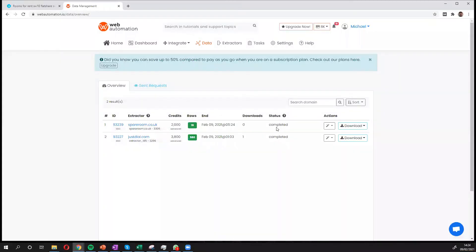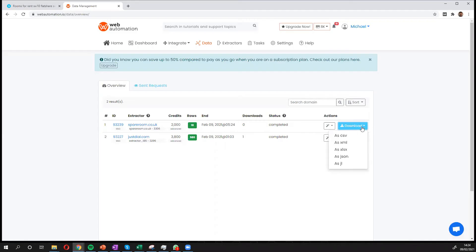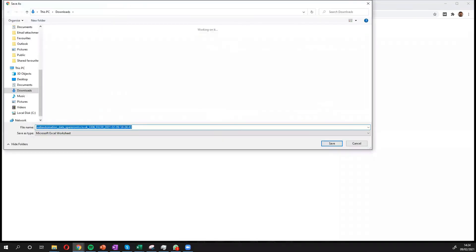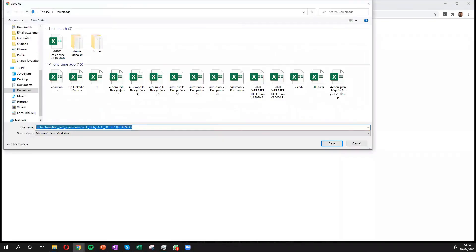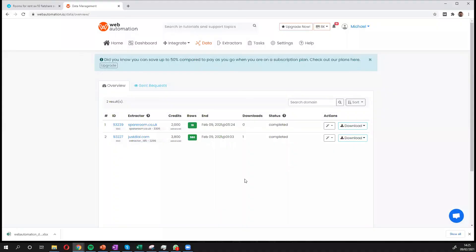We can see it's completed now. It only took a few seconds. And it's got 18 rows. So let's download the data to see what it looks like. You can see various formats, but we're going to choose the Excel format. We can open it up and have a look.